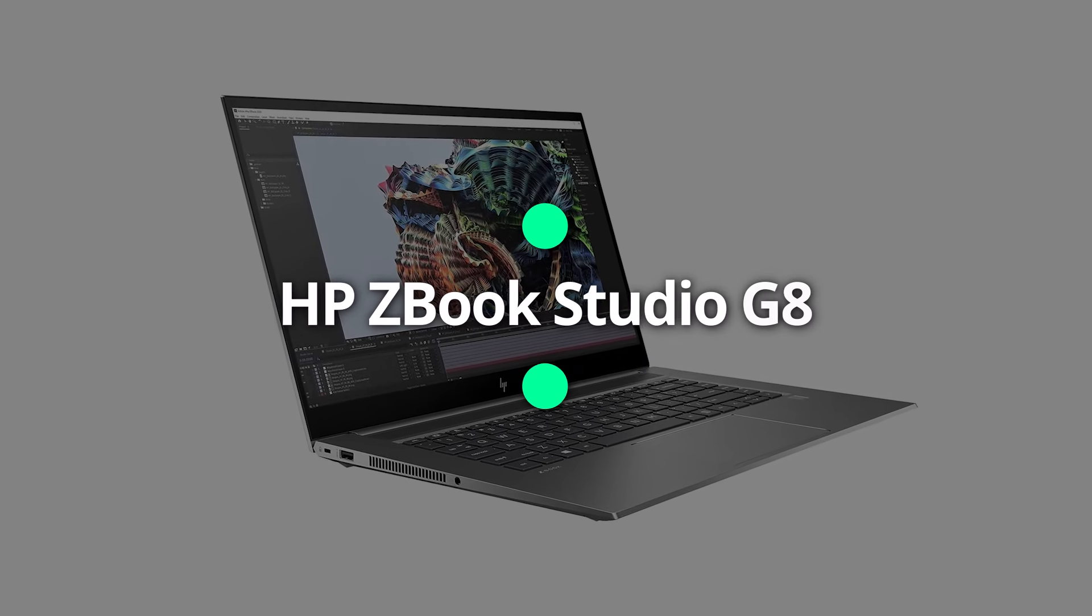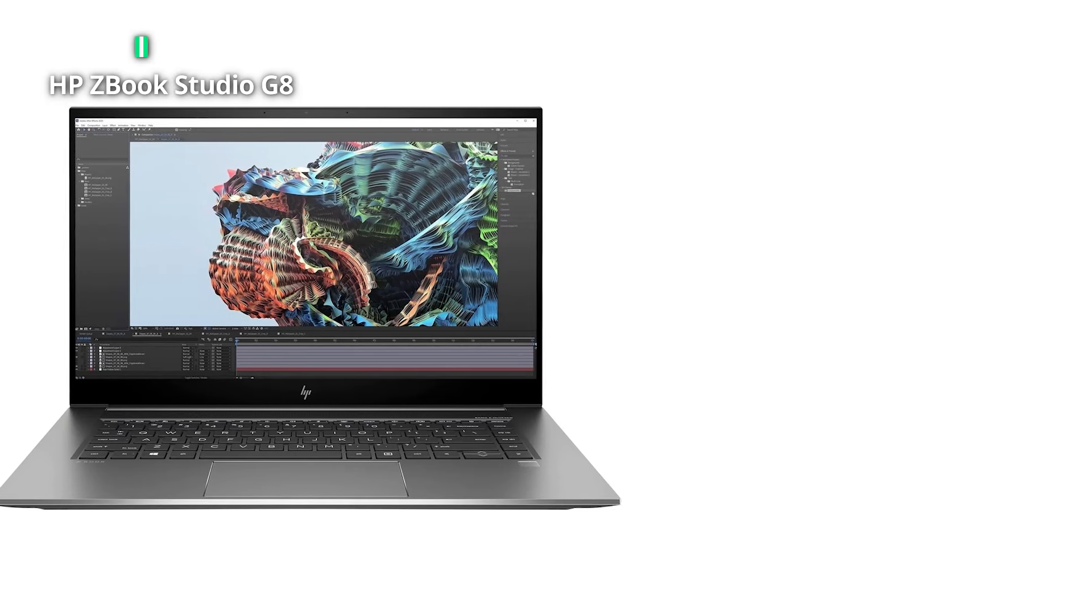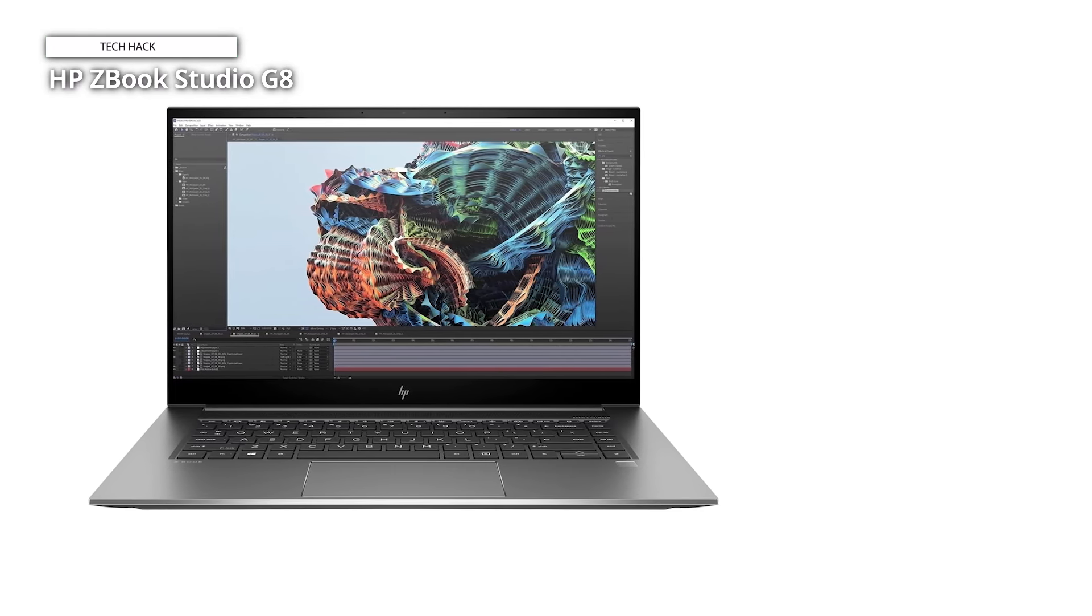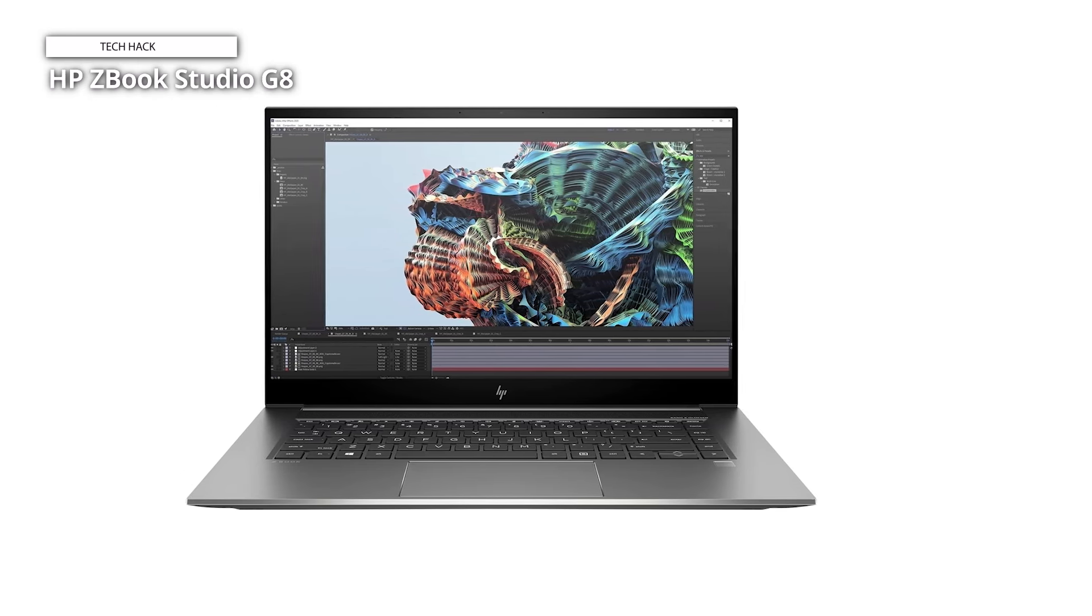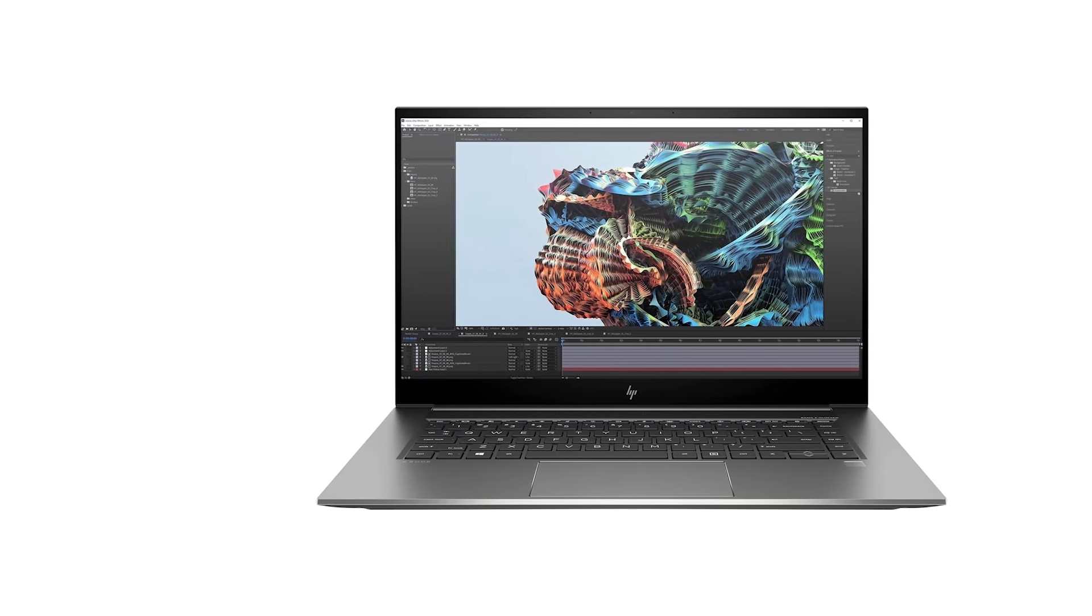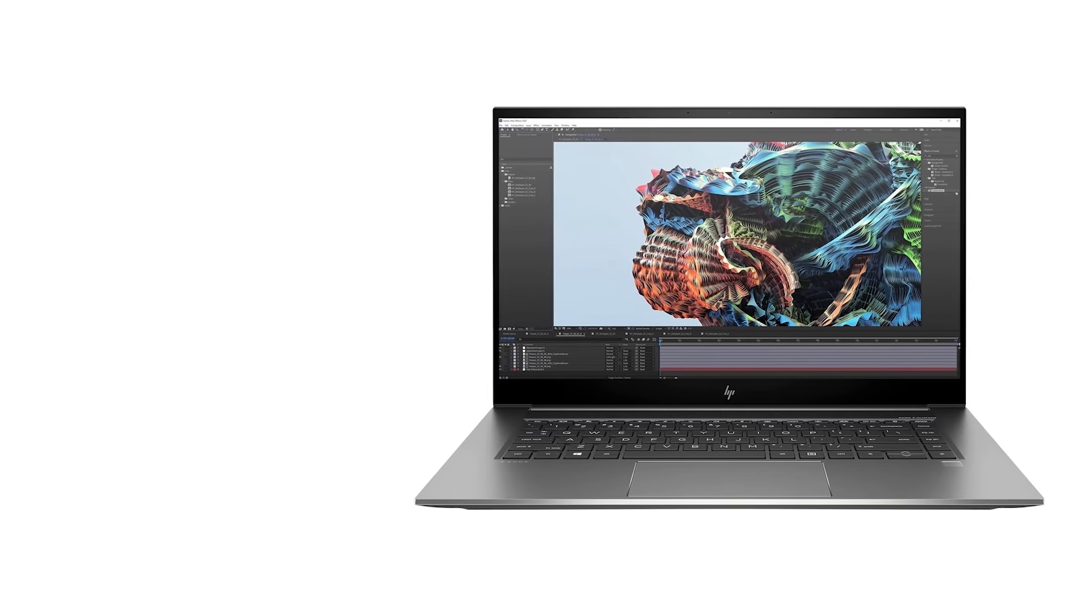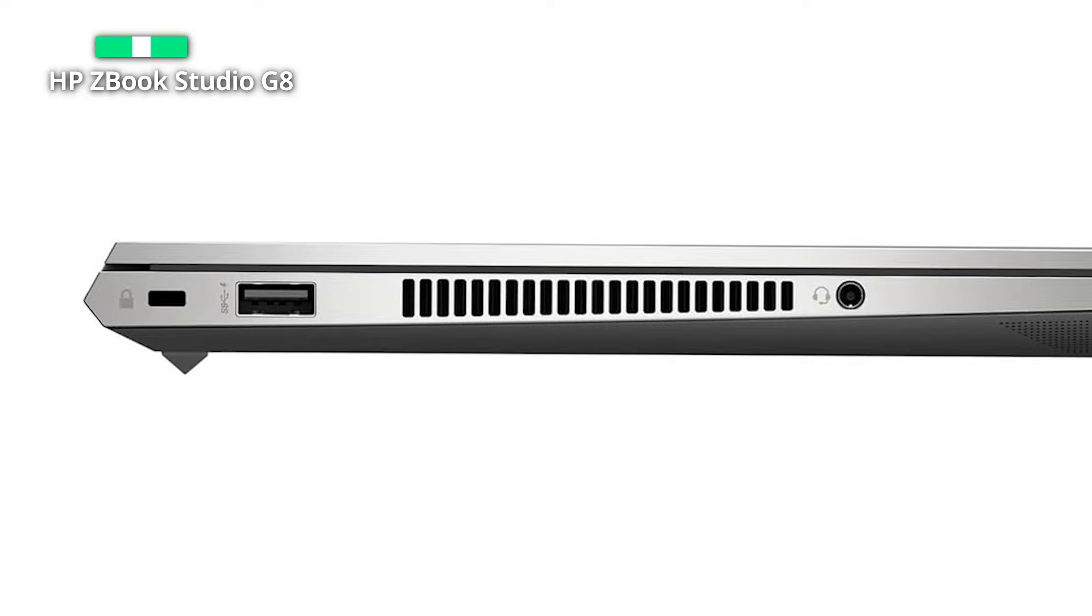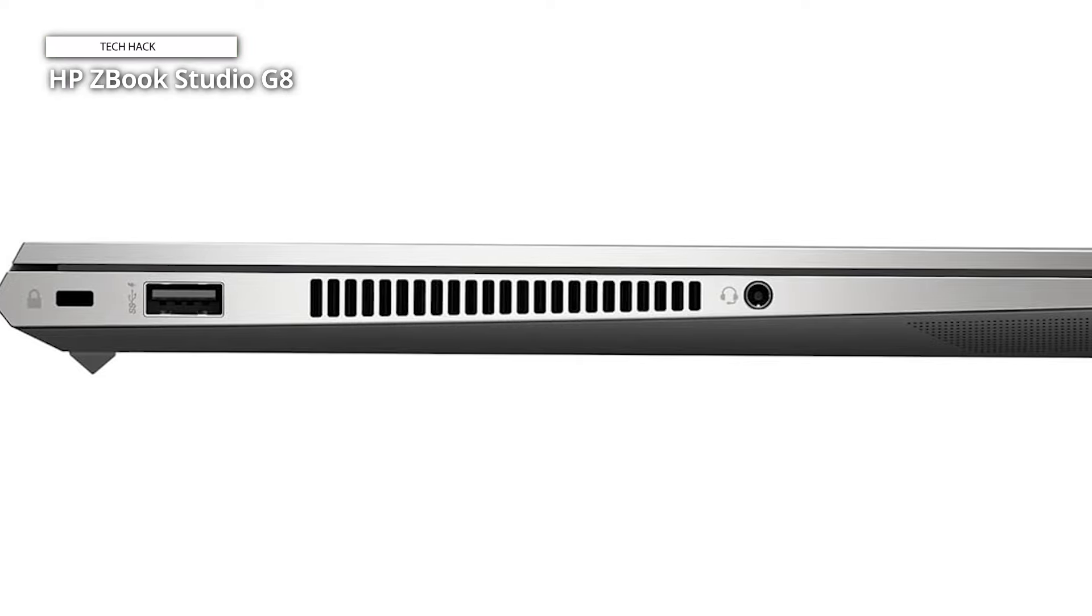HP ZBook Studio G8. The HP ZBook Studio G8 isn't just a laptop, it's a content creator statement piece. This $4,127 beauty retains the G7's award-winning style, but packs a serious punch with the 11th Gen Intel Core i9, 32GB RAM, 2TB SSD, and an RTX 3070 GPU.